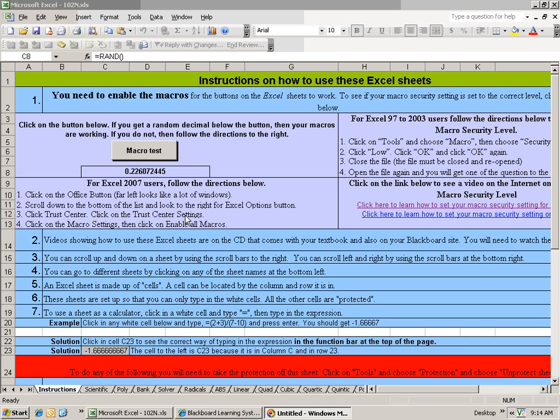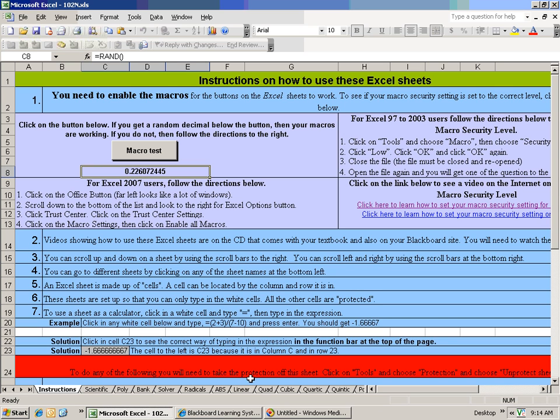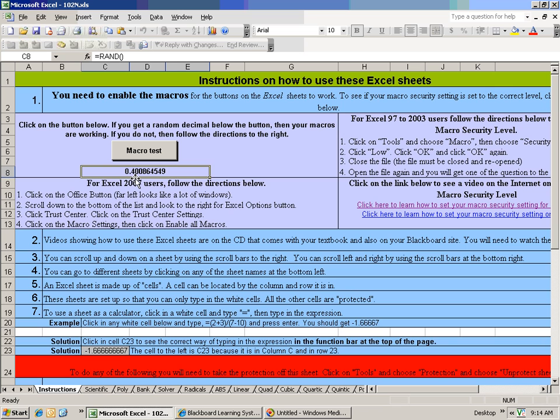What you should do when you open up the Excel sheet on whatever computer you're using is always check to see if the buttons work. The buttons are called macros, so your macro security level has to be set to low or medium for them to work. When you click on this button, you should get a random decimal that appears here. So I'll go ahead and click on this button, and when I do, it changes right here from whatever it was to this new number.